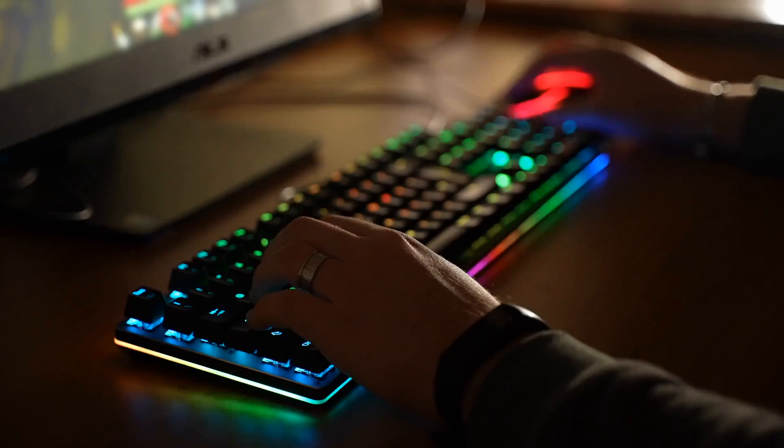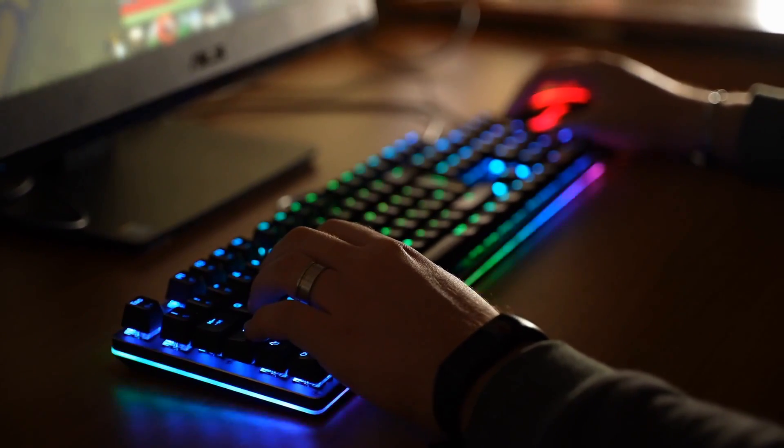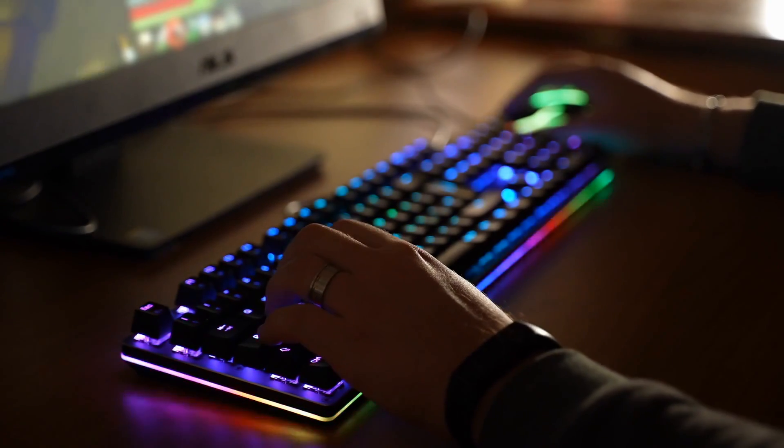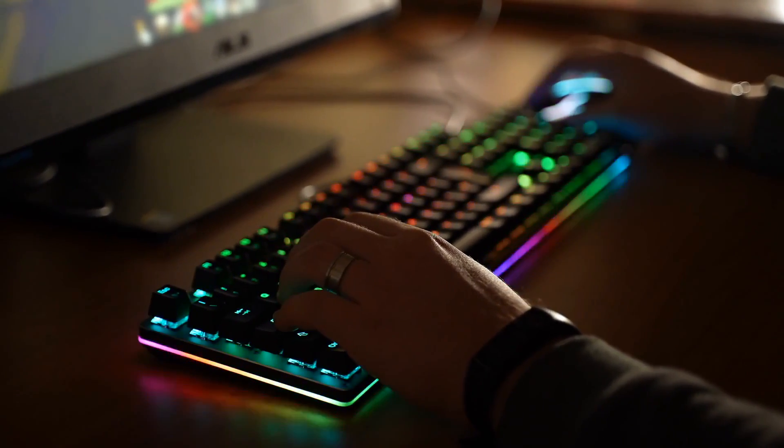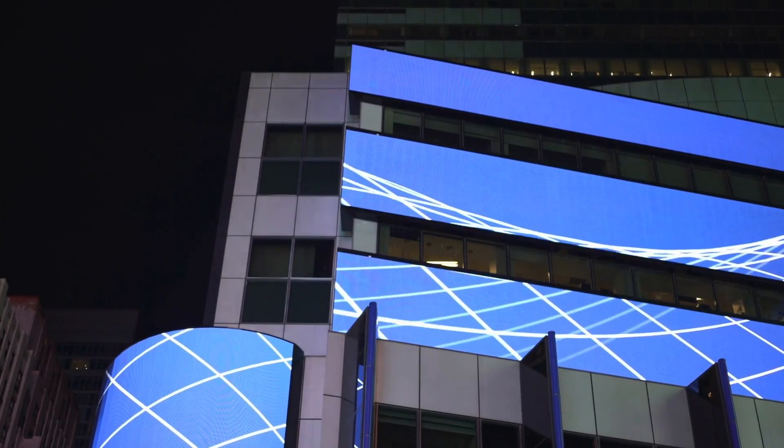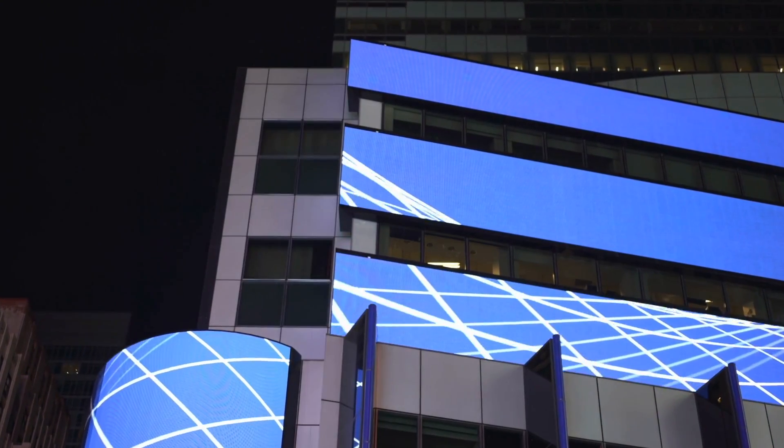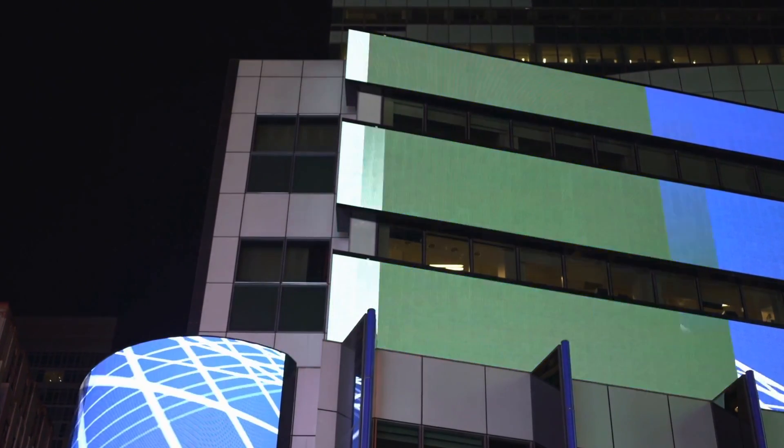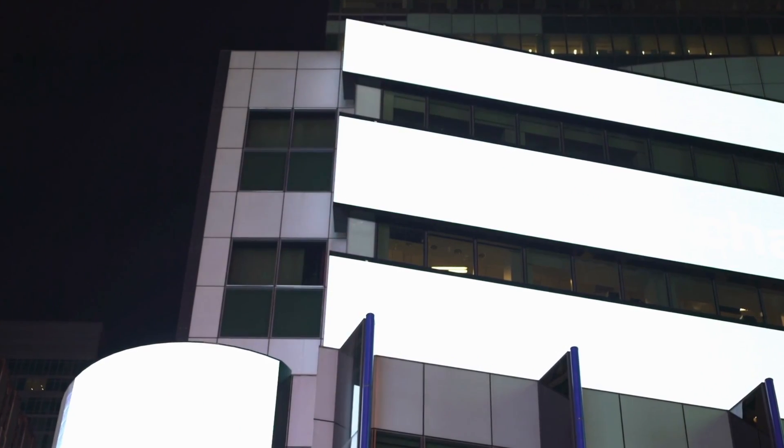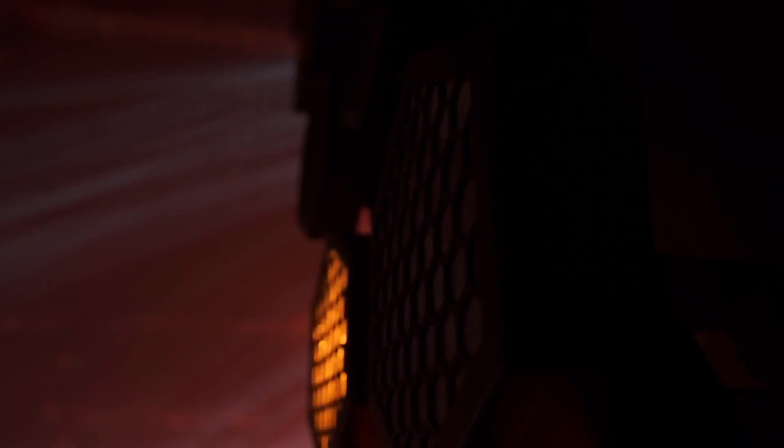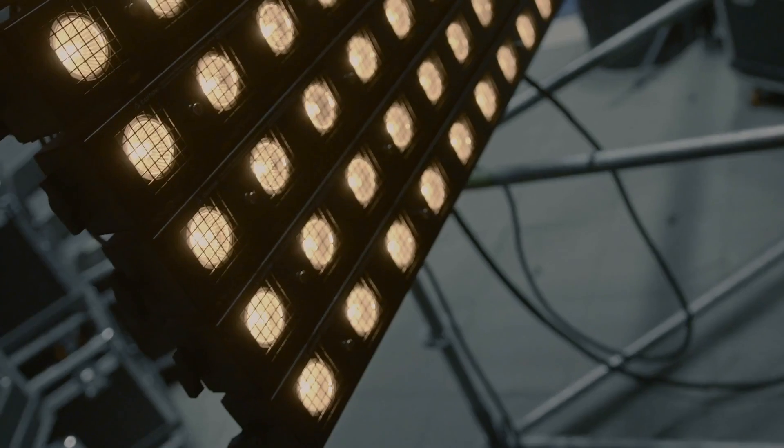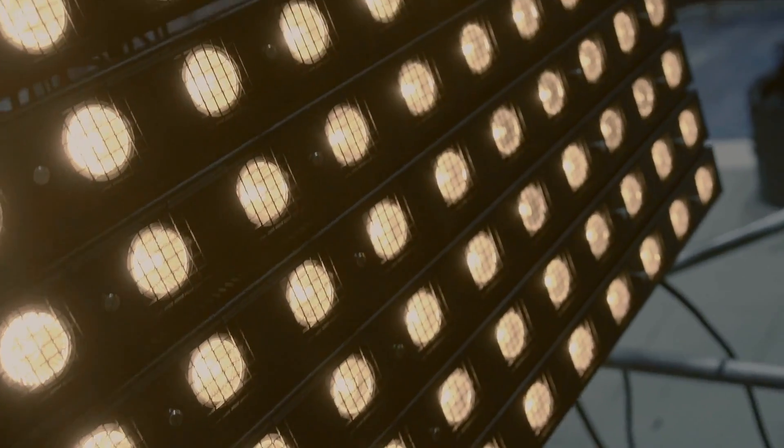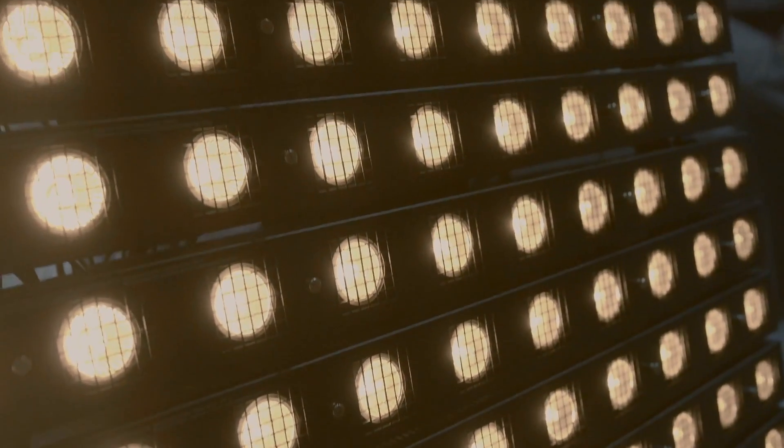Looking ahead, the future of LED technology holds even greater promise. Researchers are exploring new materials, manufacturing techniques, and applications that promise to push the boundaries of efficiency, performance, and versatility. From flexible displays and wearable technology, to smart lighting systems that adapt to our needs in real time, the possibilities are truly endless. Thank you for joining us on this journey through the history and processes of LED lights. We hope you've gained a deeper understanding of the science, engineering, and innovation that have shaped this transformative technology.